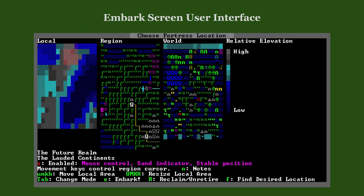The relative elevation view gives you an idea about the terrain altitude. Unsurprisingly for a mountain biome, this embark location is, for the most part, very high above sea level.